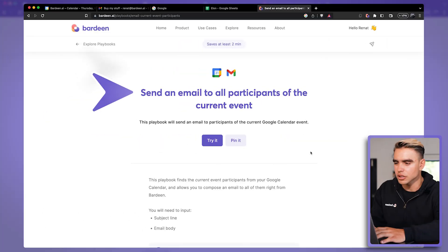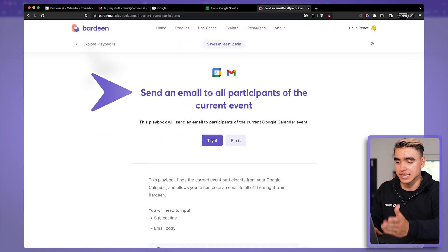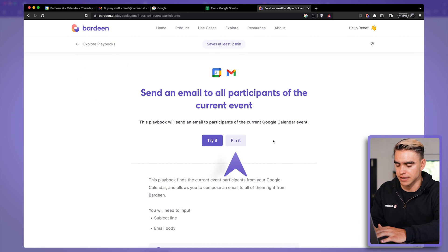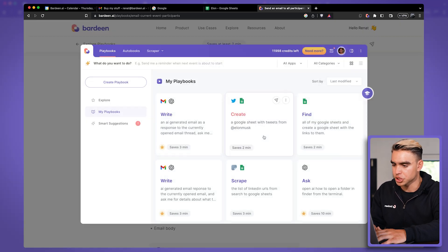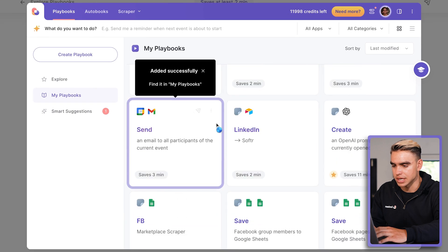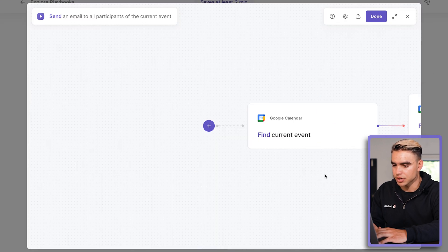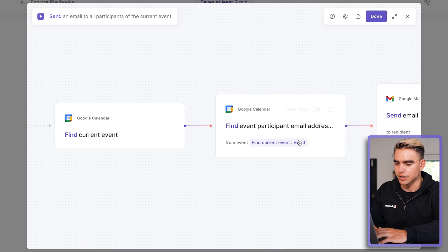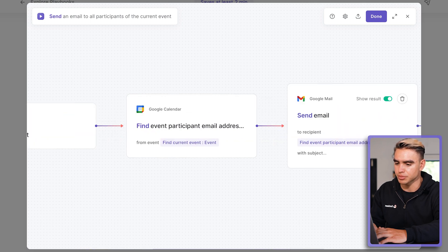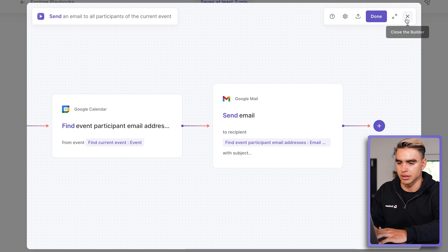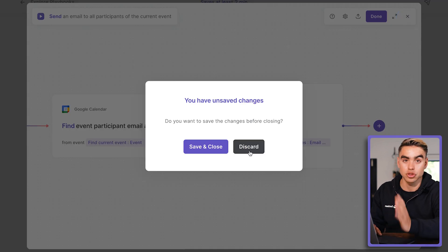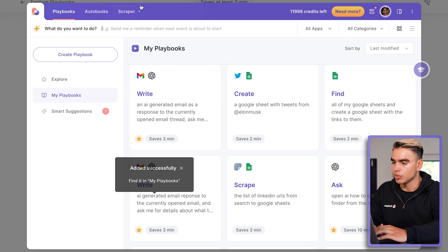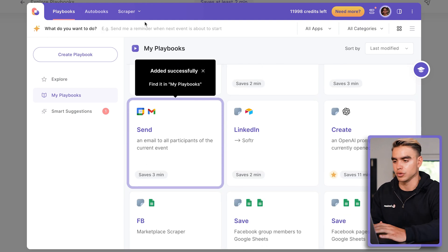Let's take a look at this automation. It is going to send an email to all participants of the current event. So let me go ahead and pin the automation to see how it looks like on the inside. Let me open it in the builder. So it's going to find the current event and it's going to find the email addresses of the participants and it's going to send them an email. So based on this automation and automation similar to that, we can build something of our own using the magic box.